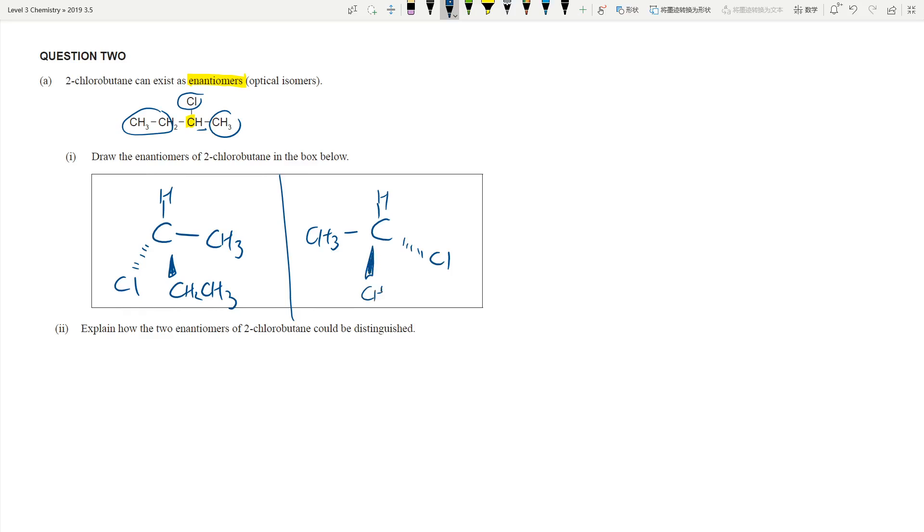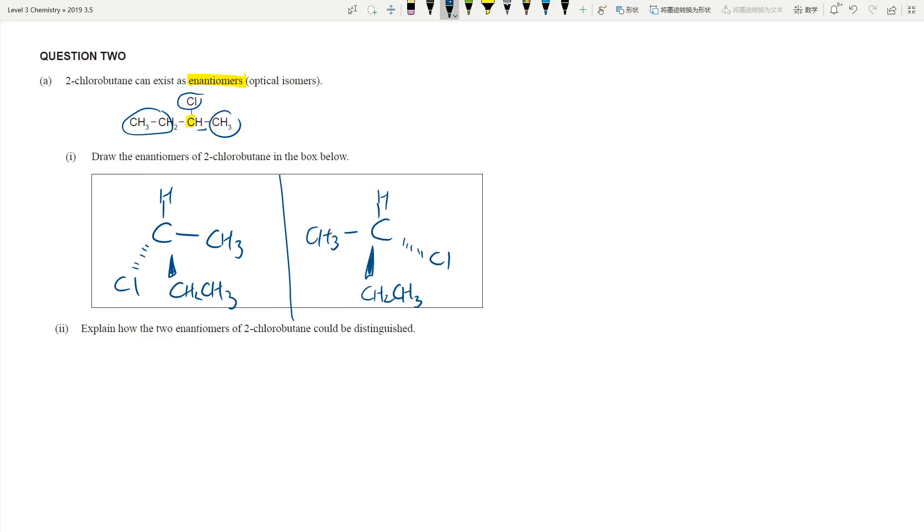So enantiomers are the really easiest one to do. I personally feel like it's much easier compared to optical cis-trans isomerism in year 12. This one is just drawing and then explain how you could distinguish these two isomers. If you get stuck in the exam on enantiomers look at your hands. Put your hands on the desk and look at them. They are mirror images of each other. They are exactly the same but they are mirror images, non-superimposable, and they are optical isomers.